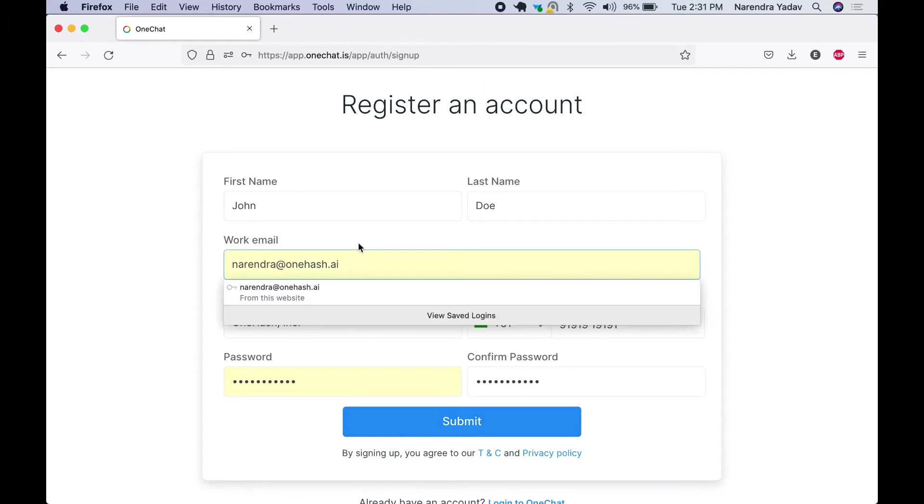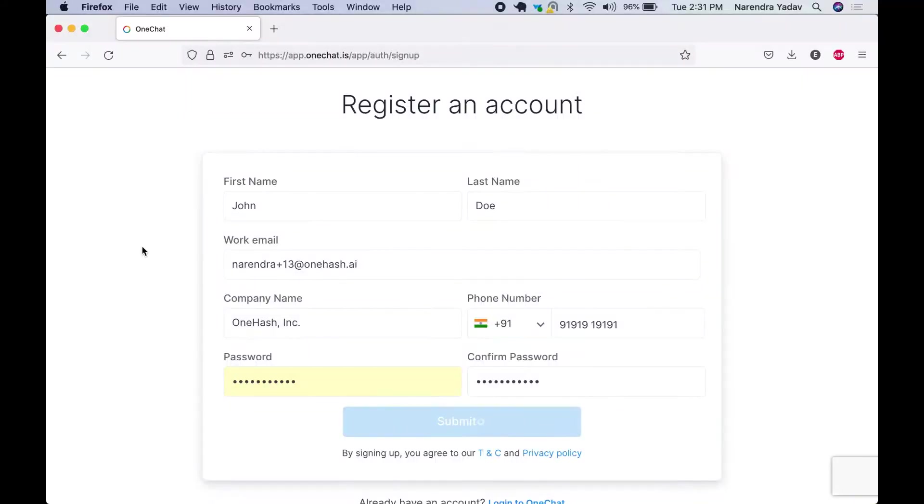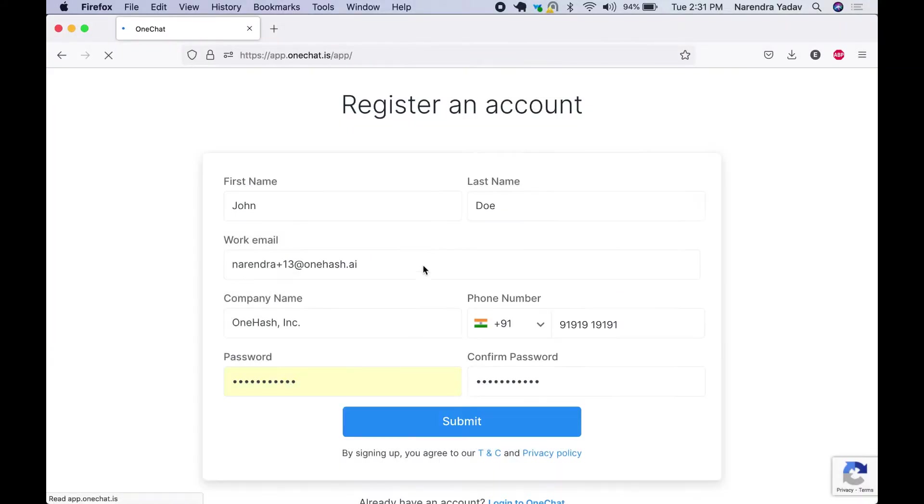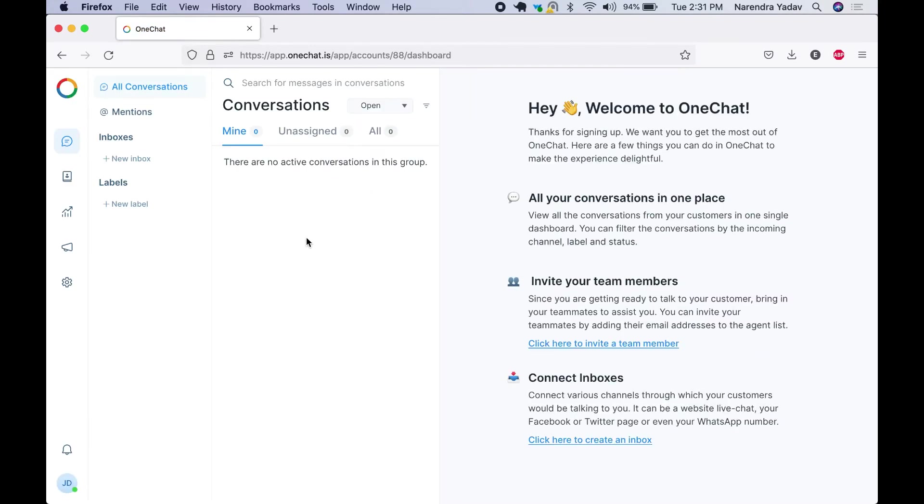This email is already taken, in this case you can use another email. You have received the code. Once our verification is completed we directly land on the login page. Although we need to verify our account while we will be trying to login next time.